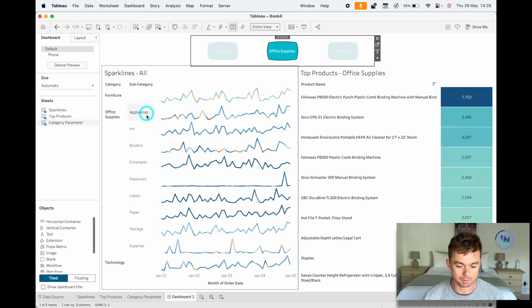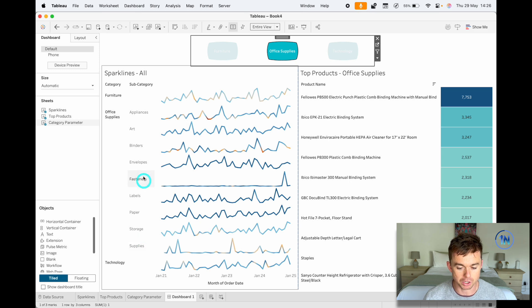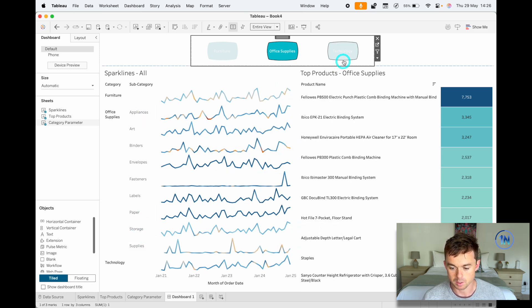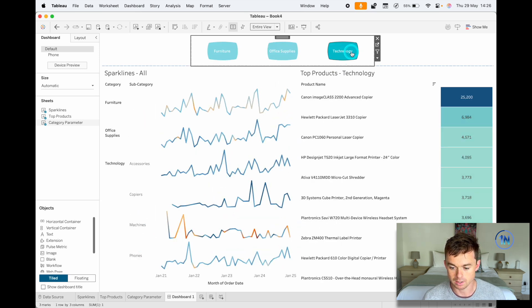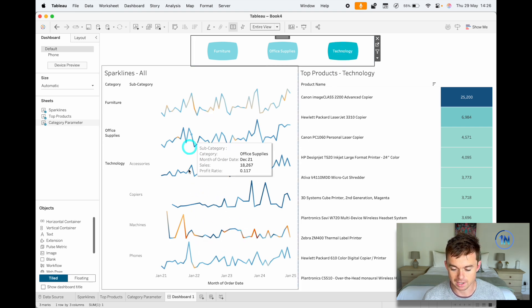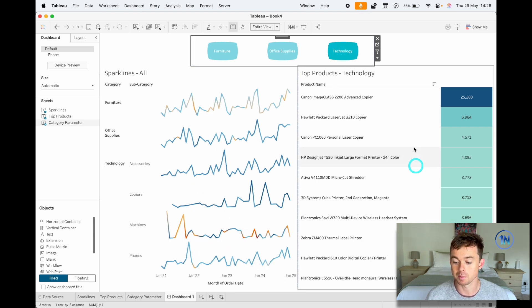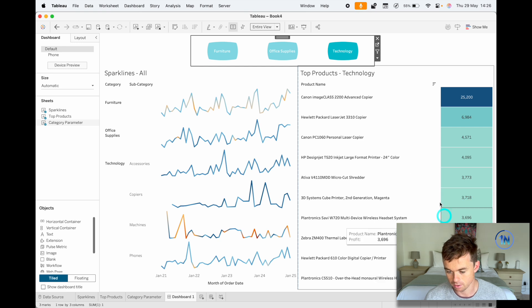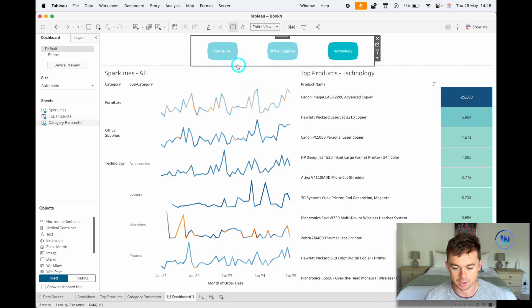So as I click on office supplies, I'm now seeing an asymmetric drill down for these sparklines looking at our office supplies ones. Just for technology, now I've got my technology subcategories and my top products for technology.